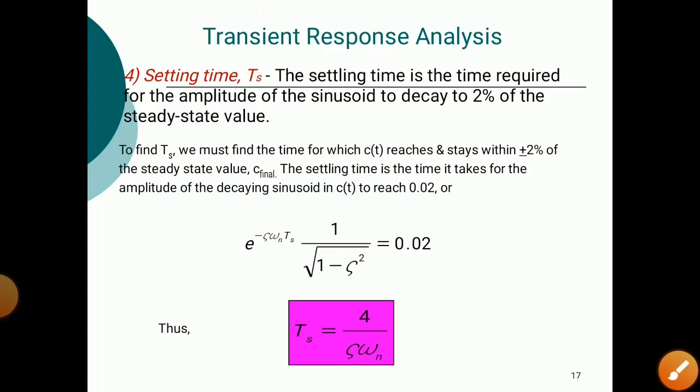Settling time is the time required for the amplitude of the sinusoid to decay to 2% of the steady state value. An error of ±2% is considered. The formula is: Ts = 4 / (ζωn). Note down all these formulas as they are required while solving problems.